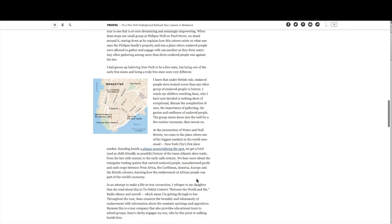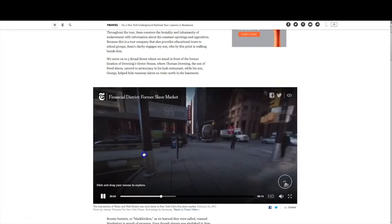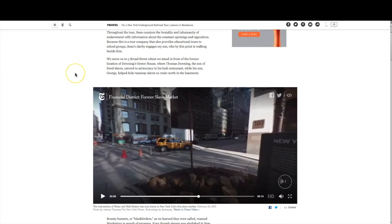The nice thing about this article is they have lots of 360 video. If I click on one of those, I'm able to scroll all the way around. So I'm at that location and I can totally go around 360 degrees and be there. For someone like me who is not in New York at the time, I can definitely go to that site and look around and see what it's like.